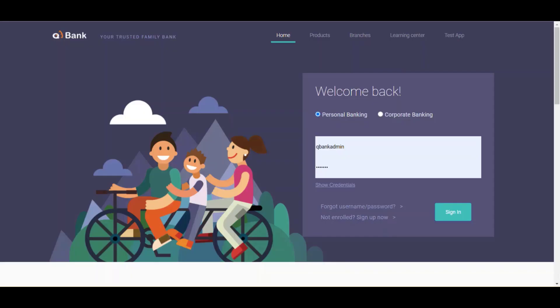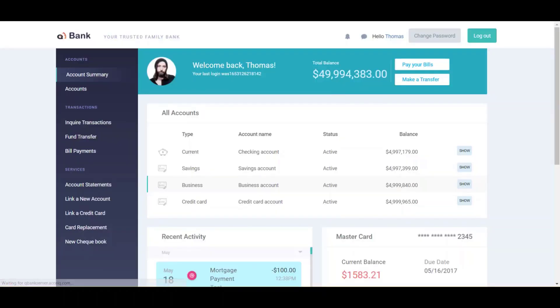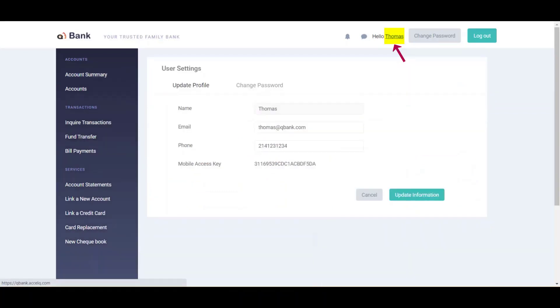Today we are going to explore self-healing capabilities within XCelQ. This is a normal scenario where we are logging in as an admin with the username and password, and then clicking on the sign in button.